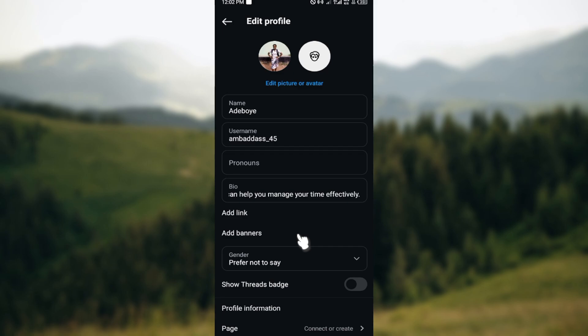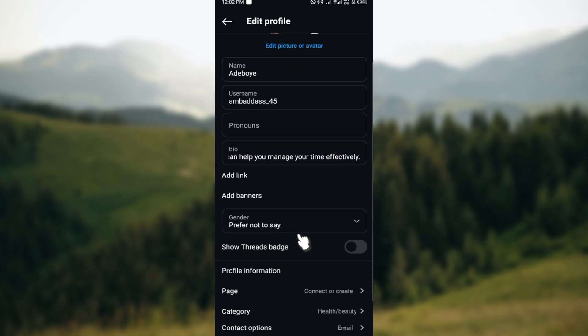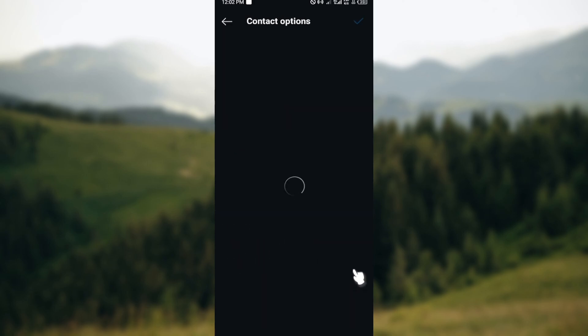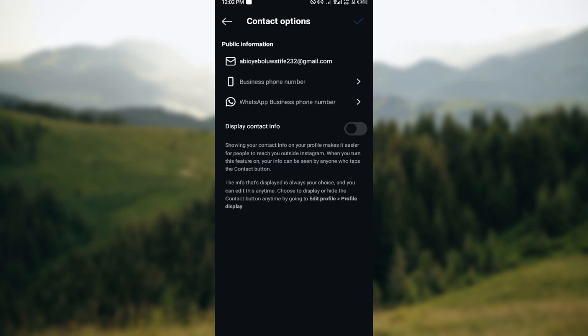Scroll down and you'll see other options like profile information, page, category, and contact options. Just click on contact options and you'll be taken to the contact options page.